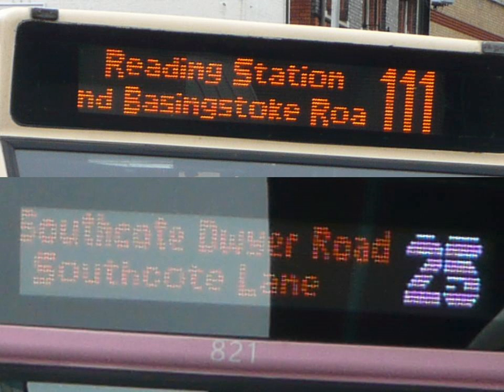Electrically operated display devices have developed from electromechanical systems for display of text, up to all-electronic devices capable of full motion 3D color graphic displays. Electromagnetic devices, using a solenoid coil to control a visible flag or flap, were the earliest type, and were used for text displays such as stock market prices and arrival and departure display times.